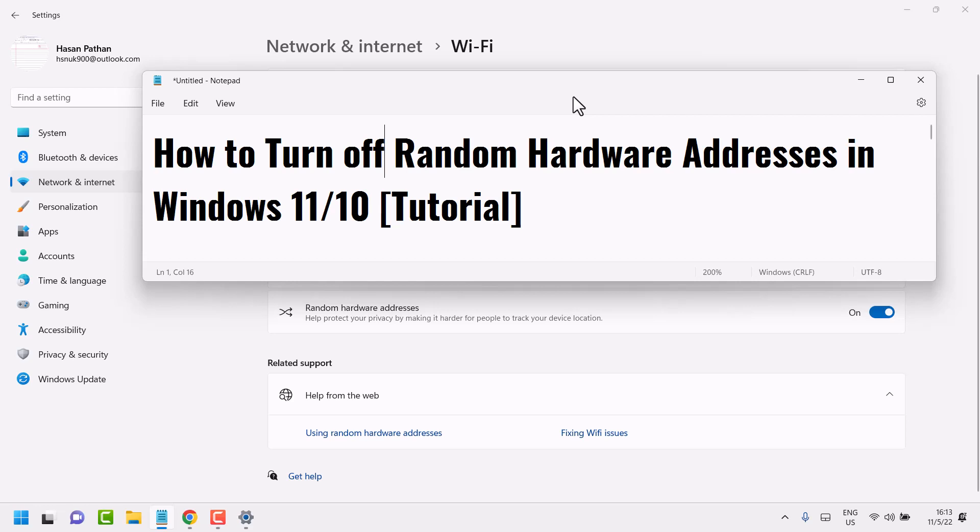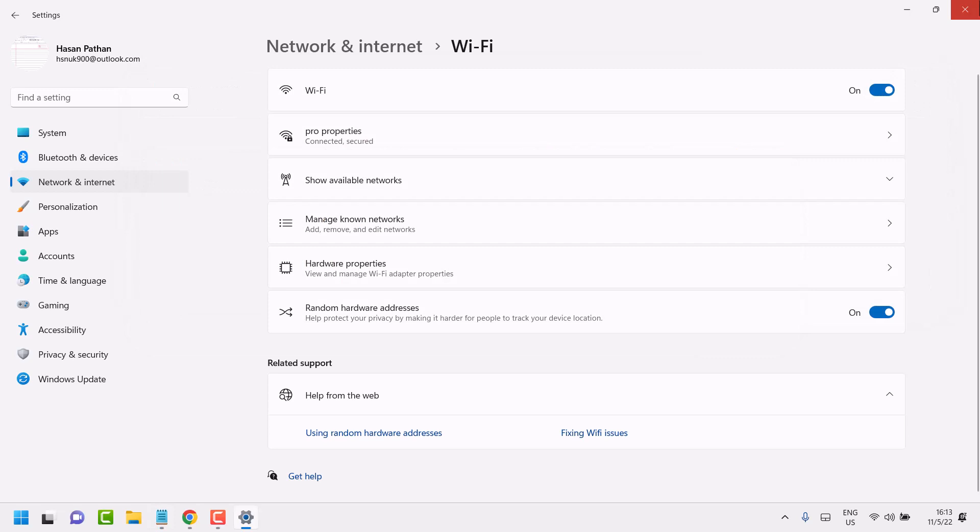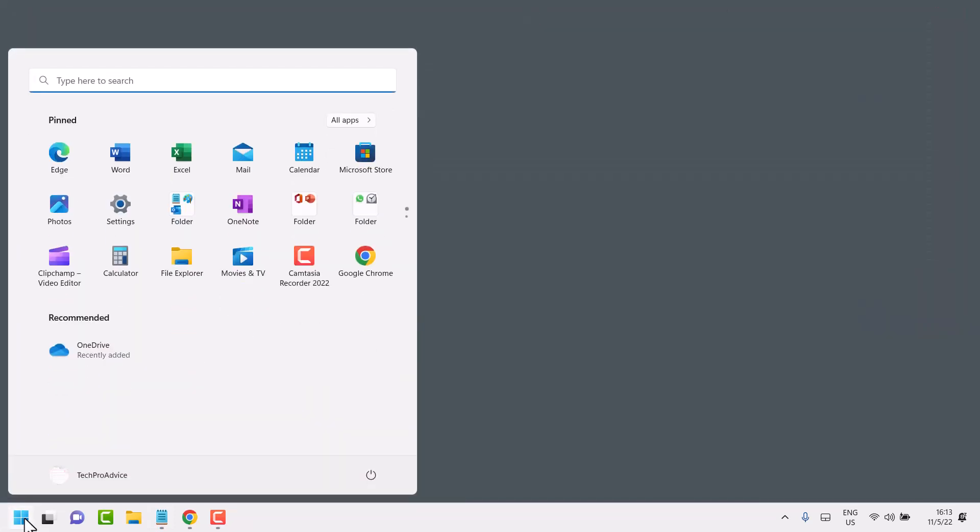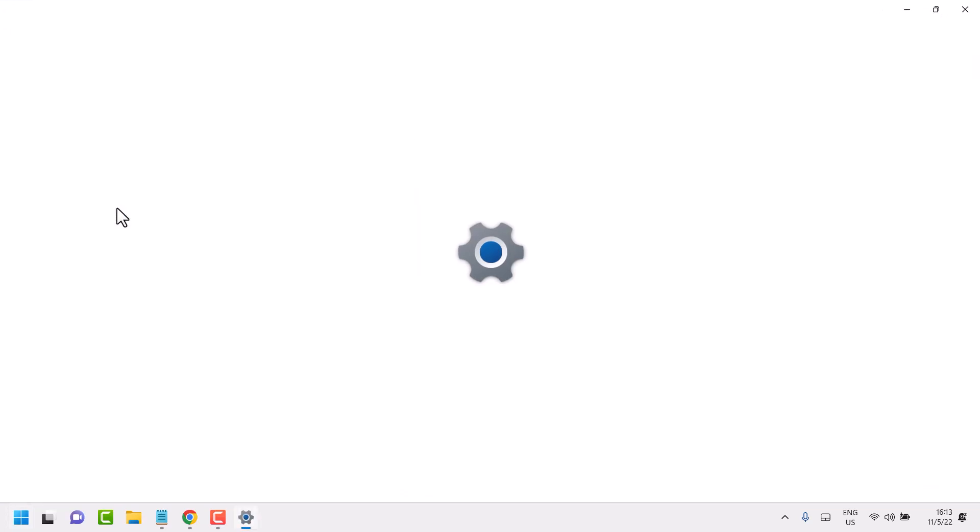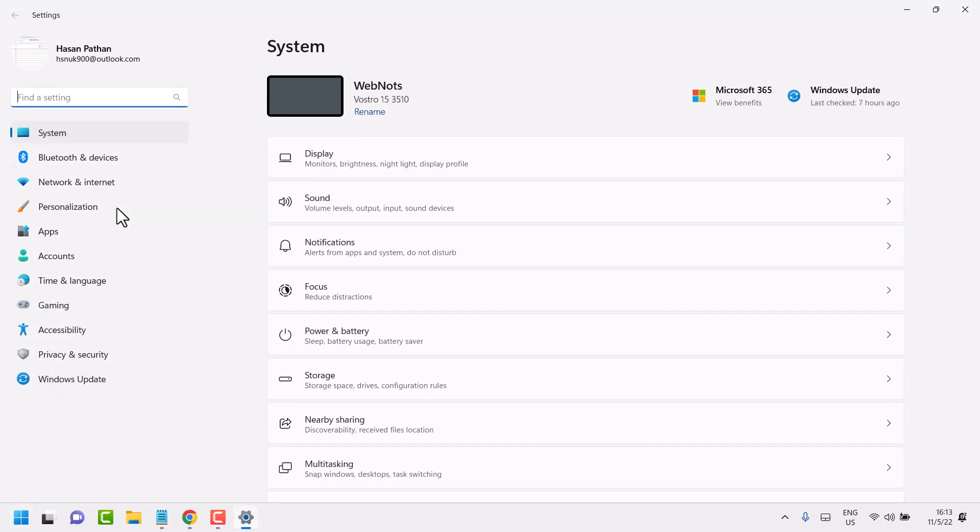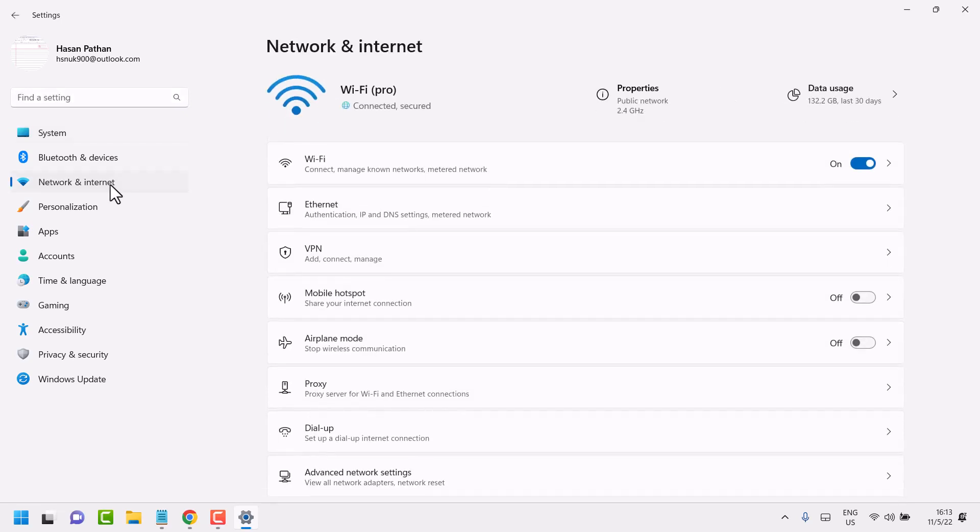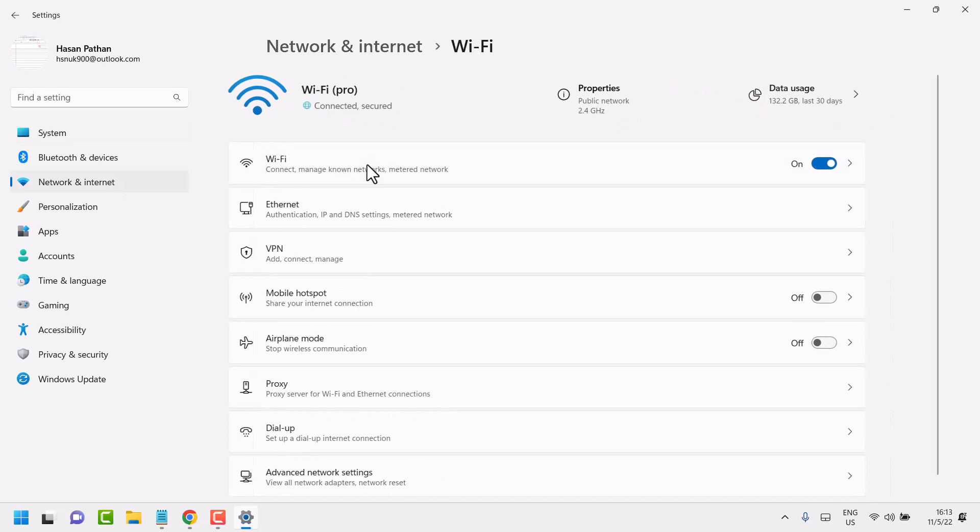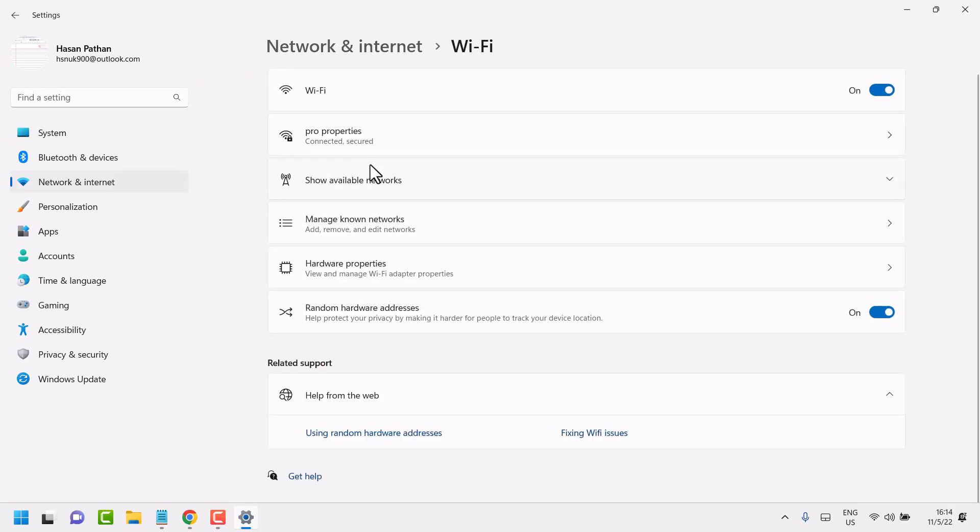Just go to Settings, then Network and Internet, then Wi-Fi. Here is the setting for Random Hardware Addresses.